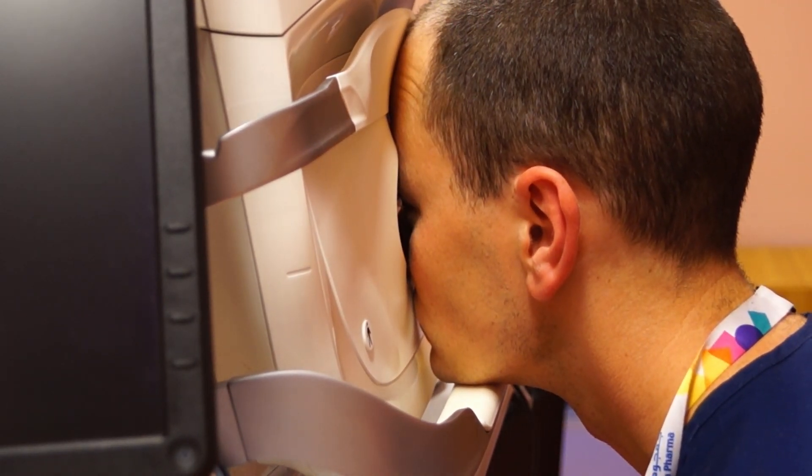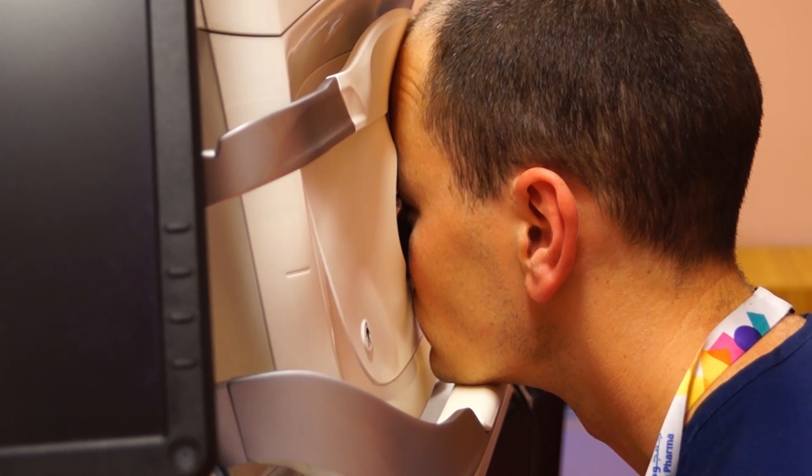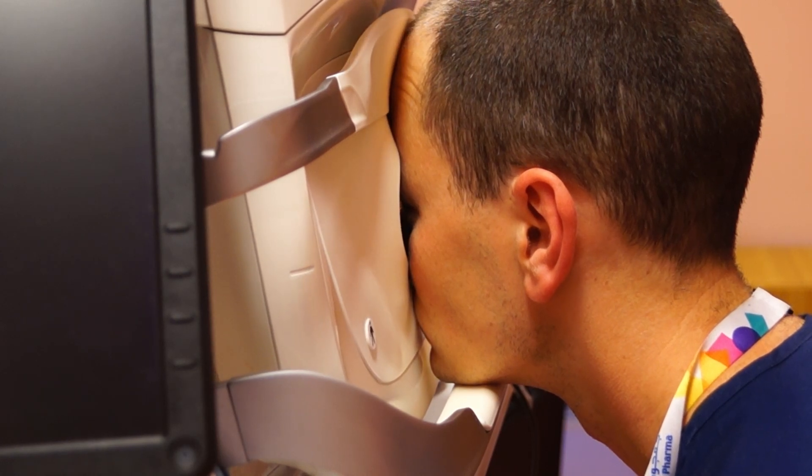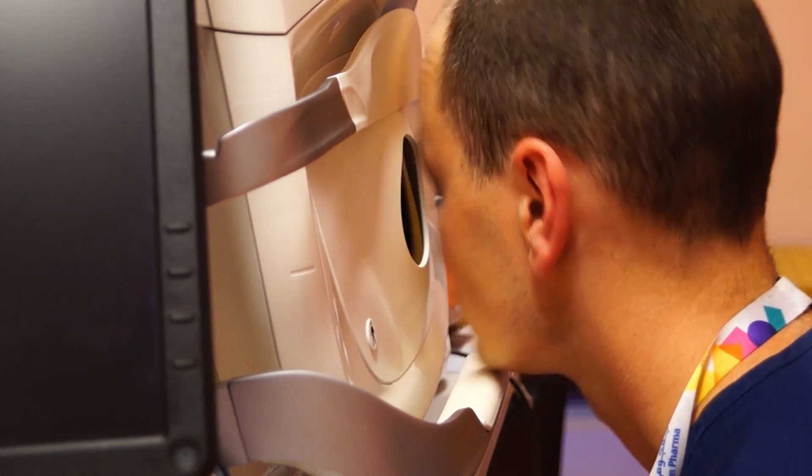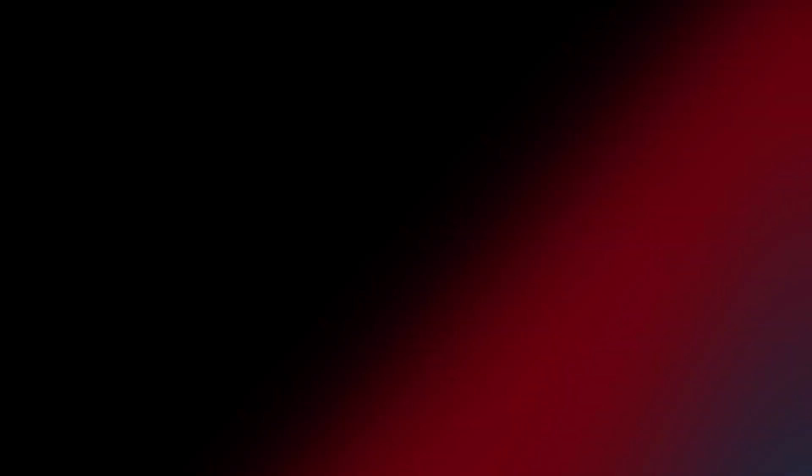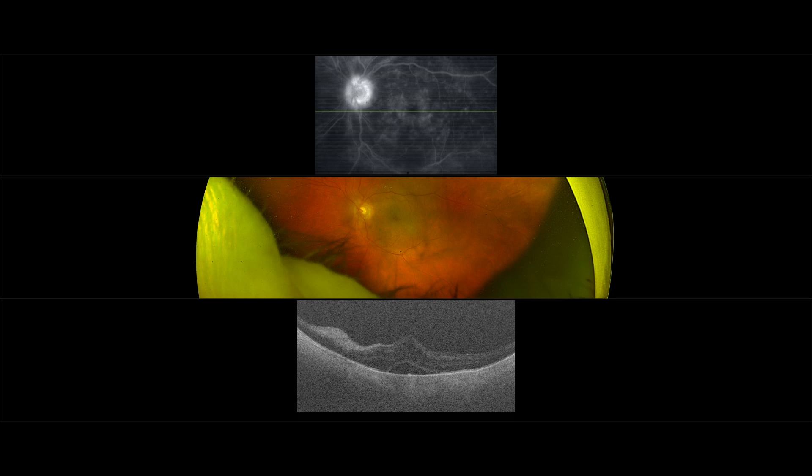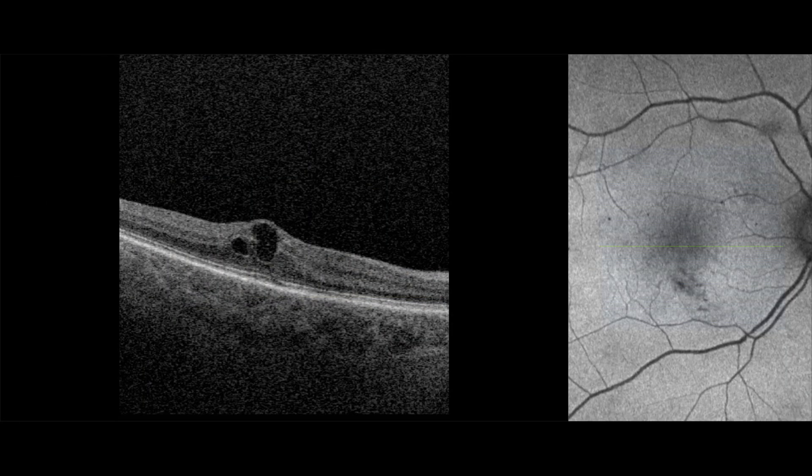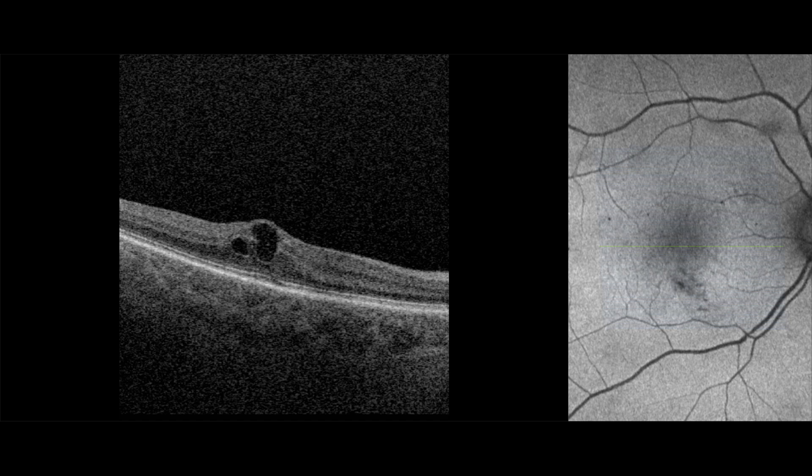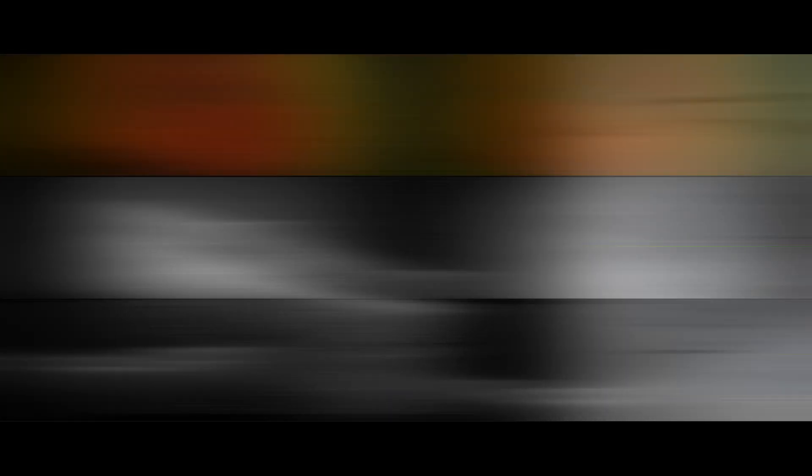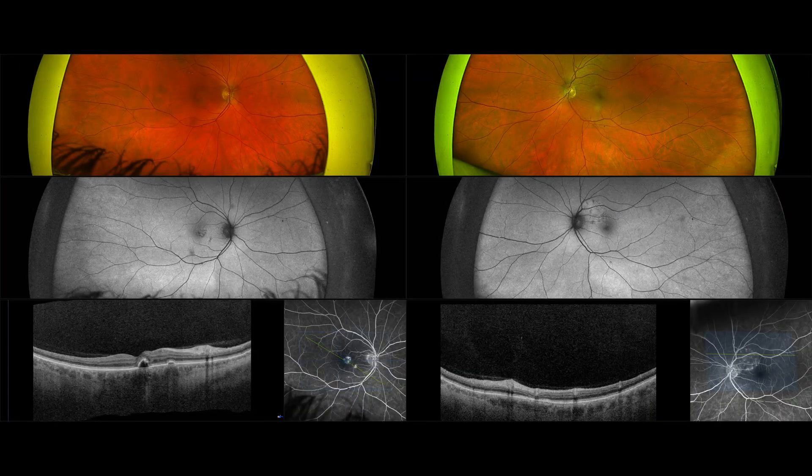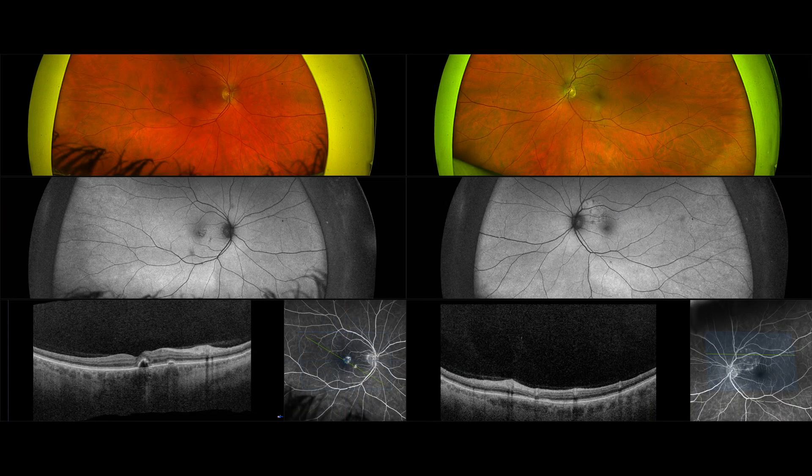Another drawback of this machine is that it is unable to produce the macular thickness and RNFL thickness. So naturally, if you can afford Silverstone, yes, you can also afford, presumably, a standalone OCT. But this is an important point. This is not just a regular OCT that you can use in your clinic. It's just for imaging, not for quantification.